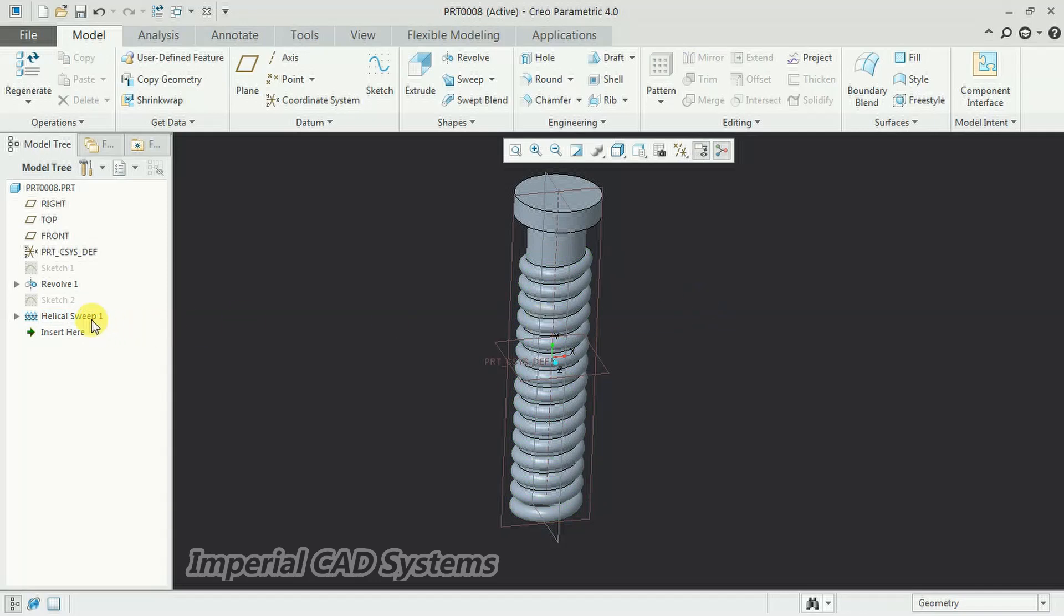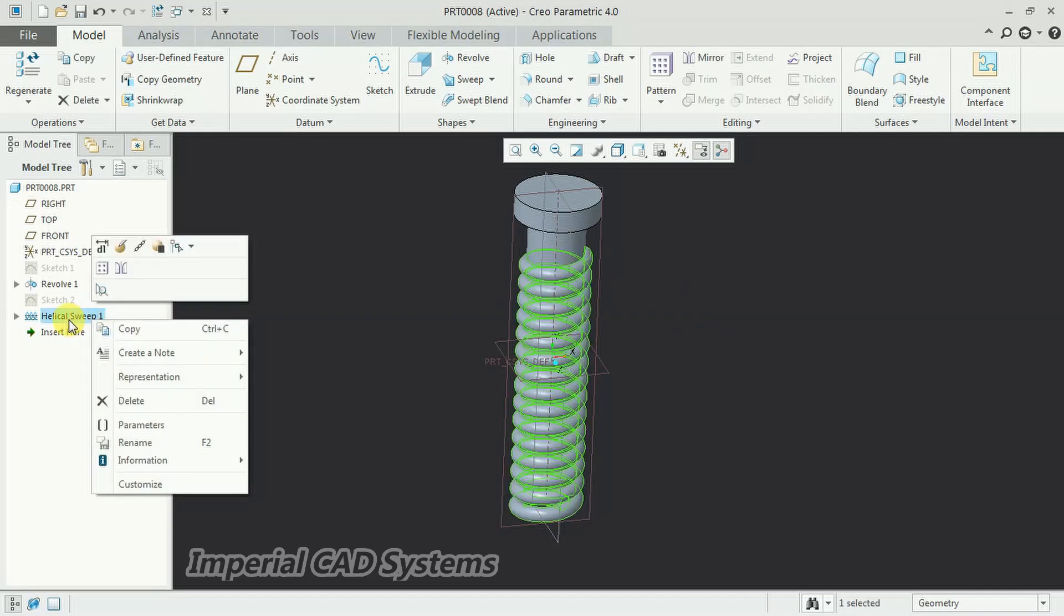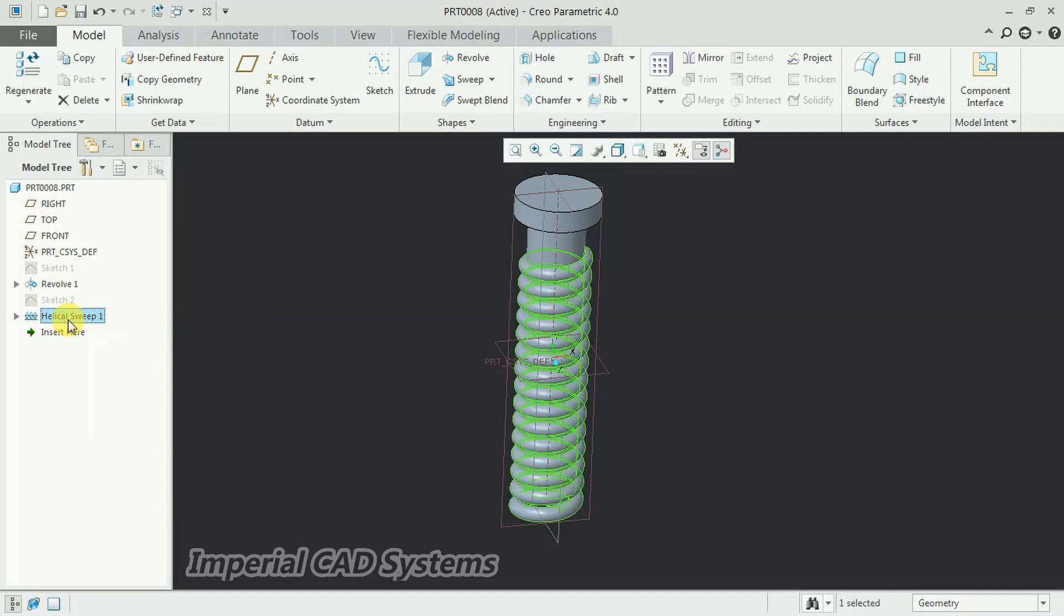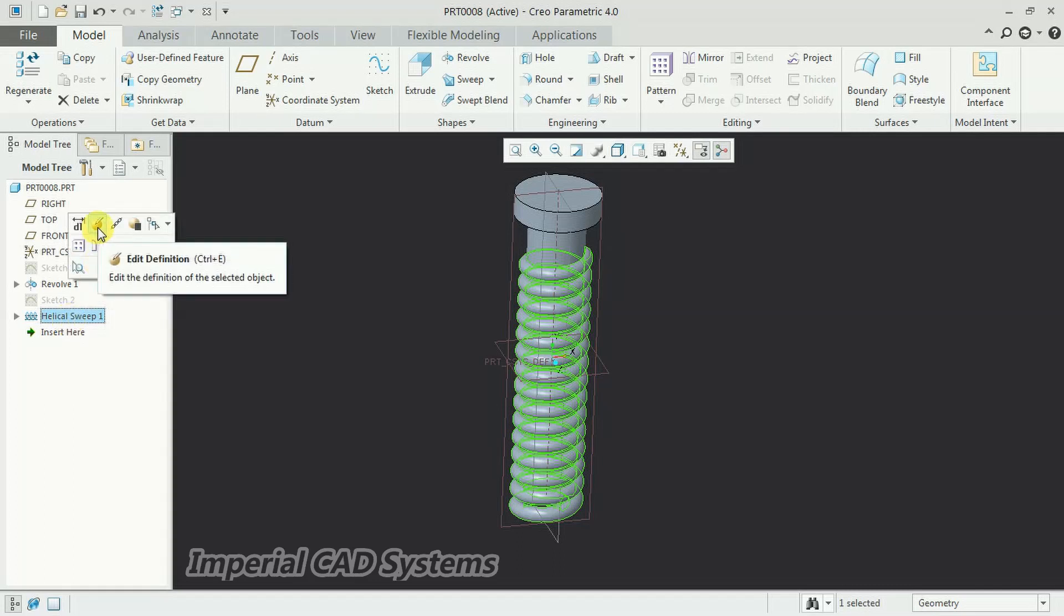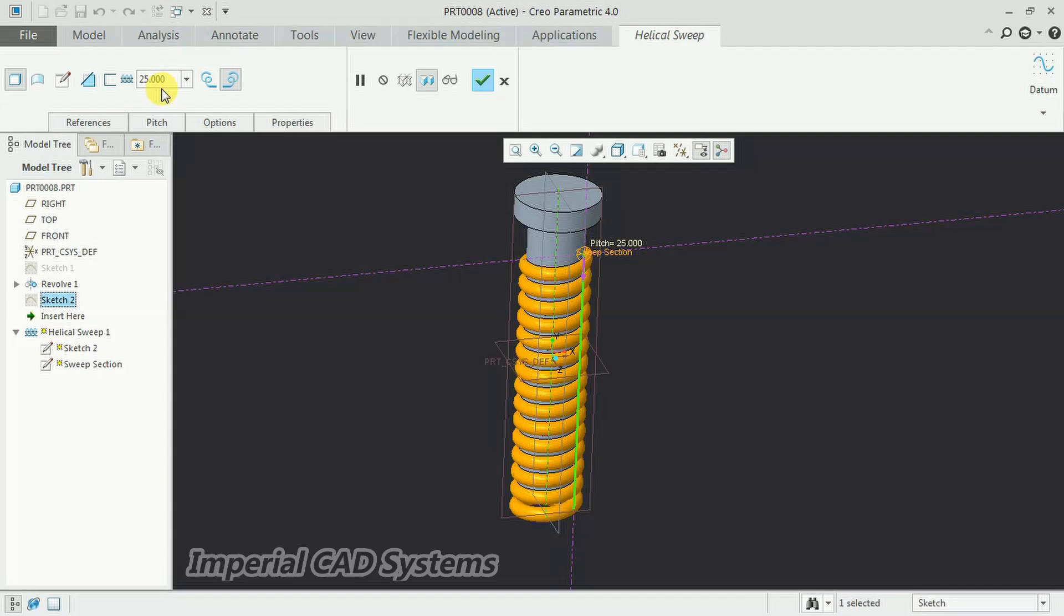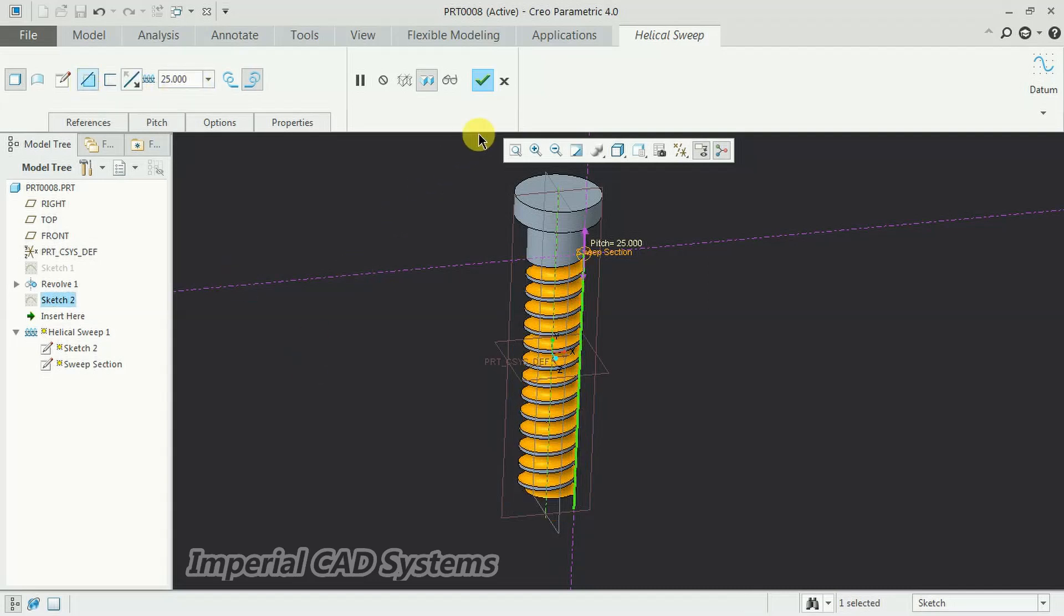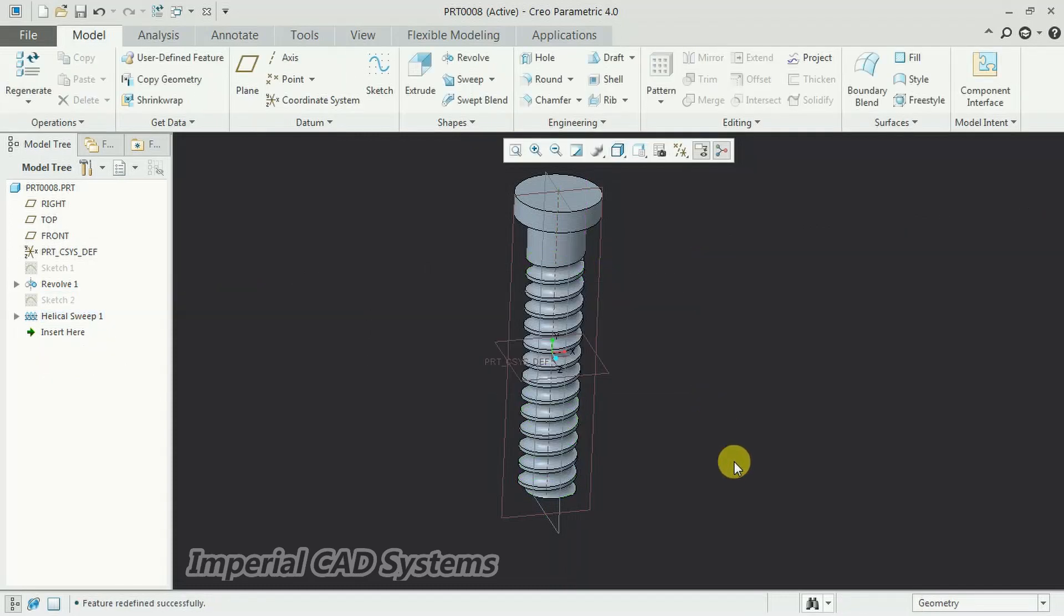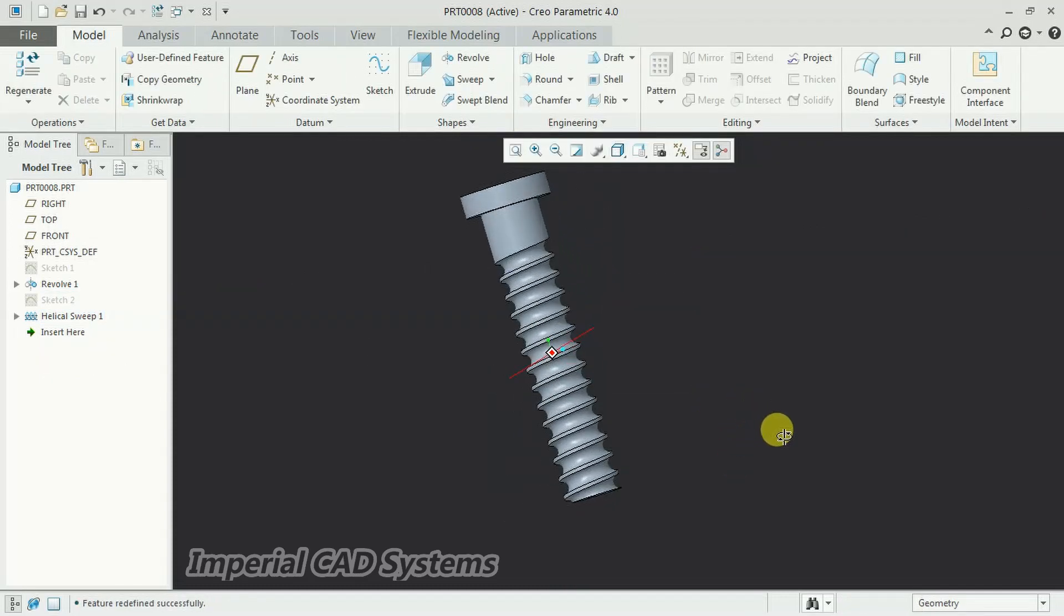We need to cut. We need to remove material. In that case, select that helical sweep in the model tree. Edit definition. Select edit definition, and we need to use this option—remove material. Then go for OK. See, like this.